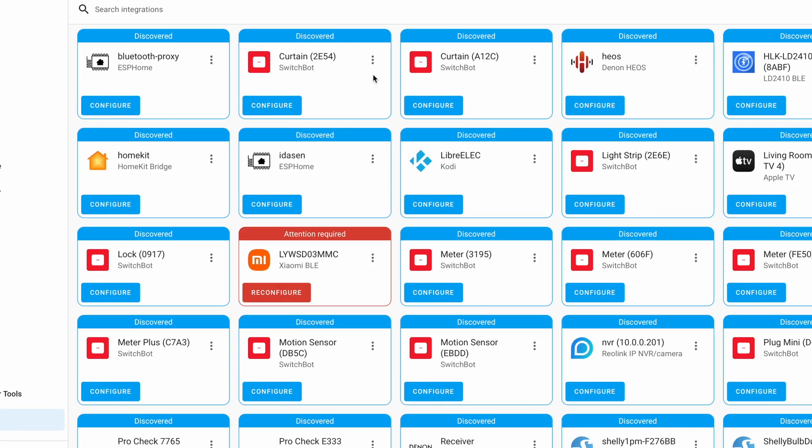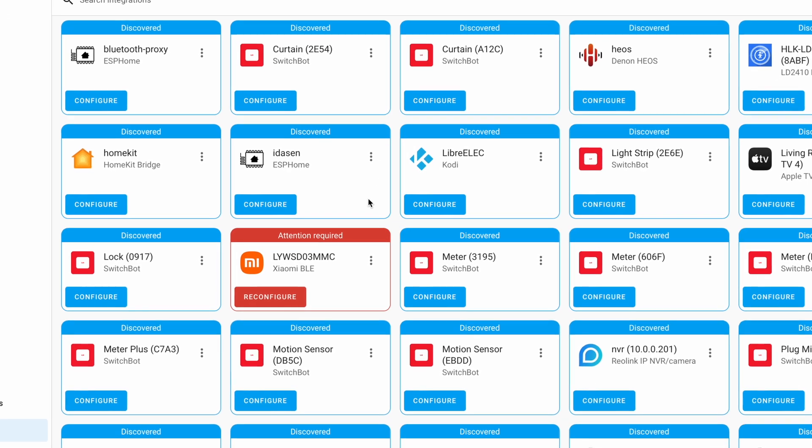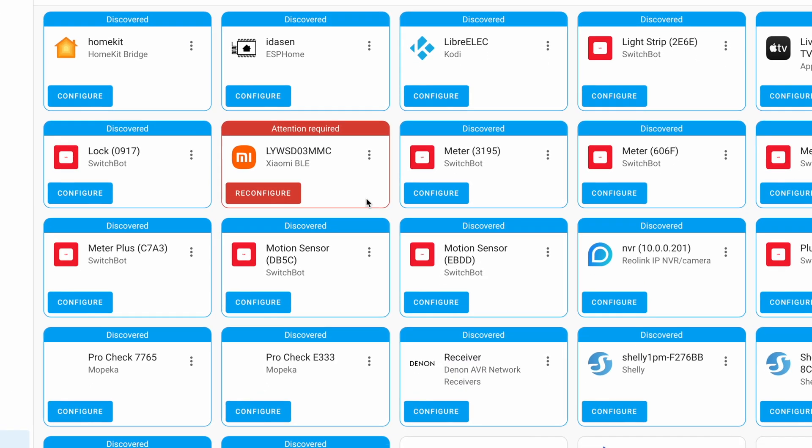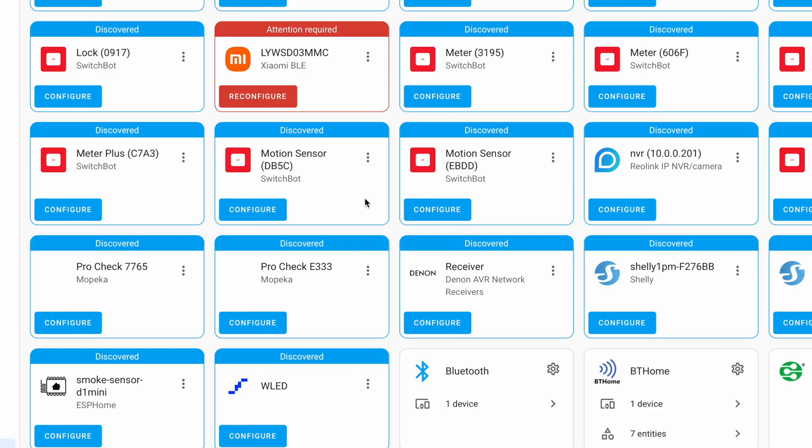A quick spoiler alert: the Home Assistant integrations dashboard is now changed. But before that, let's see the other new stuff.